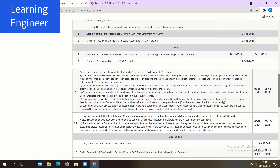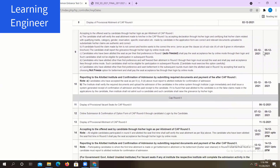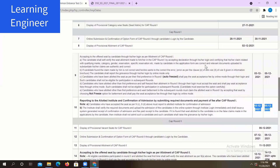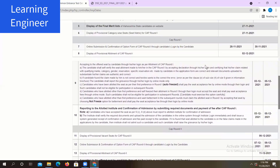The provisional allotment of CAP Round 1 will be displayed on 2nd December. Now you have to accept your seat by using the candidate login between 3rd December to 5th December. If you are freezing your seat, that means you are taking the admission — you have to report to that particular institute in which you got the admission between 3rd and 5th December. So these are the important dates for CAP Round 1.